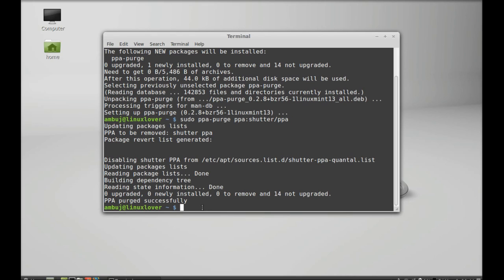So I am going to just update now. Update the system with this command sudo apt-get update.